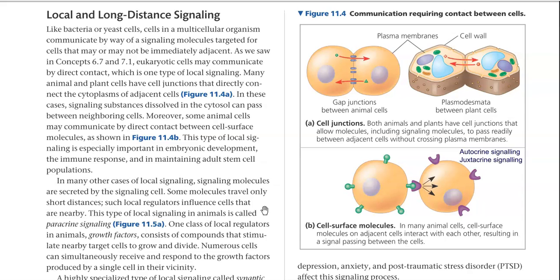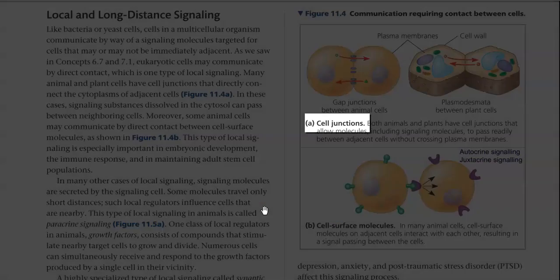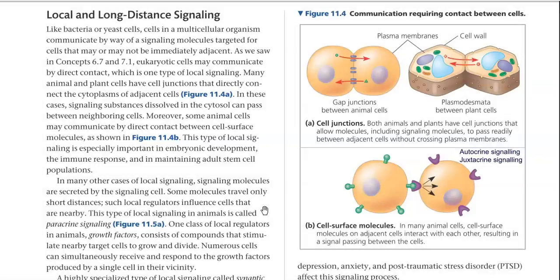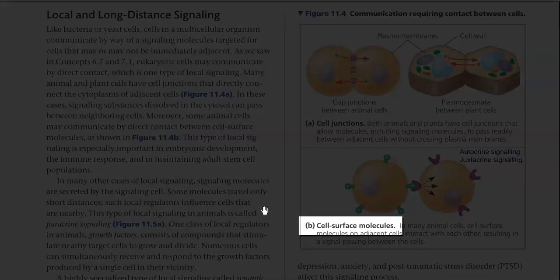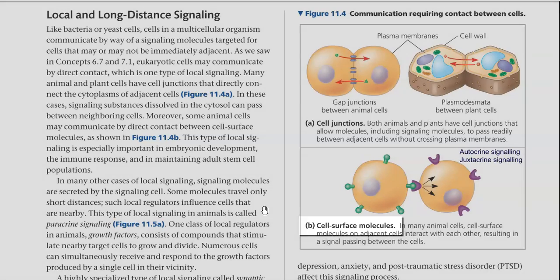For a signaling process to happen, there are two types of communication that can exist between the cells. One is communication effected through cell junctions. The other is cell surface molecules effecting the communication.